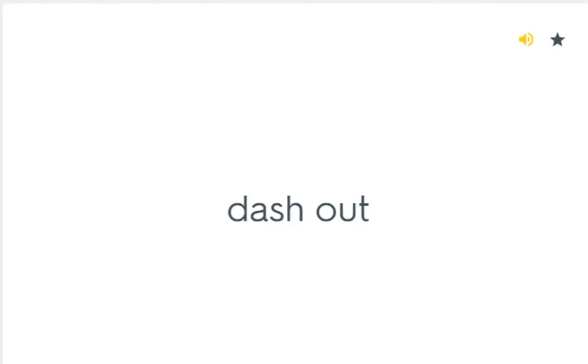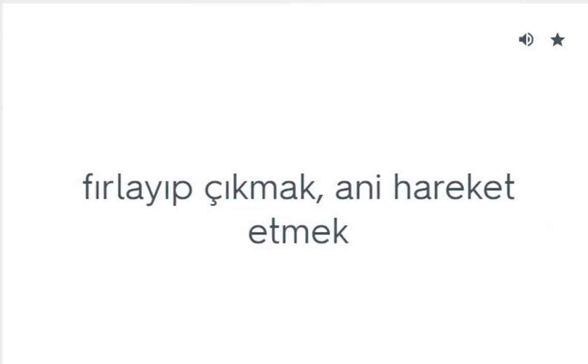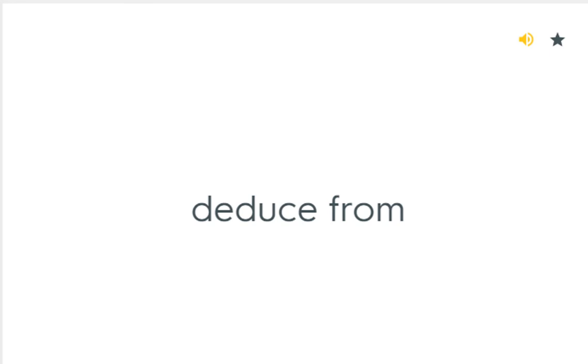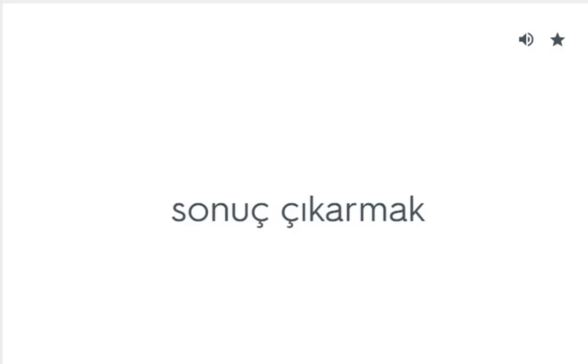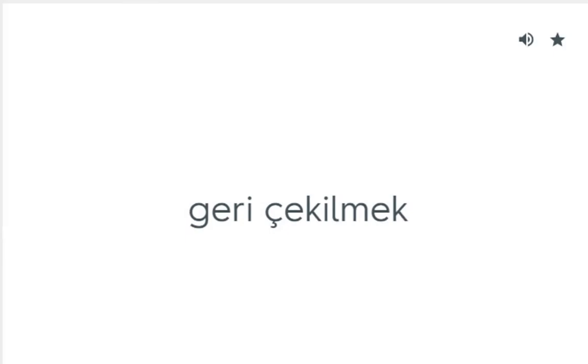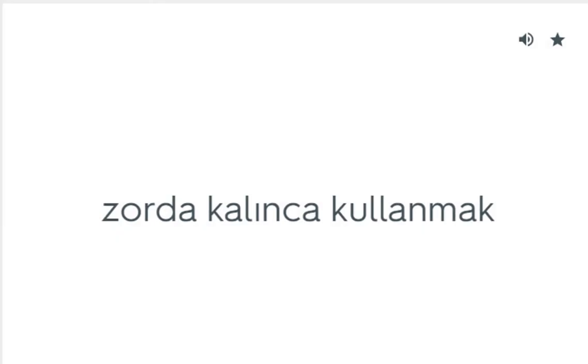Dash out: Fırlayıp çıkmak, ani hareket etmek. Deduce from: Sonuç çıkarmak. Fall back: Geri çekilmek. Fall back on: Zorda kalınca kullanmak.